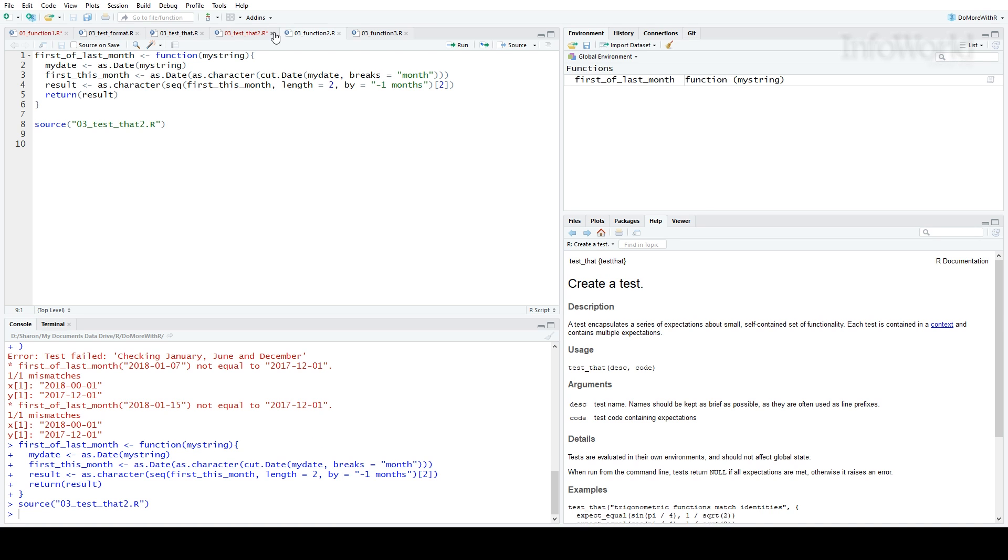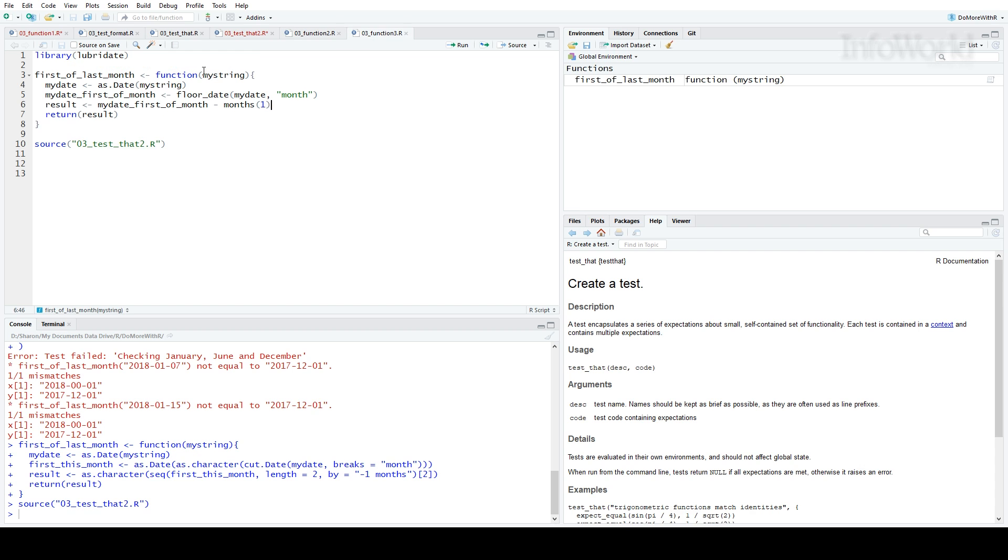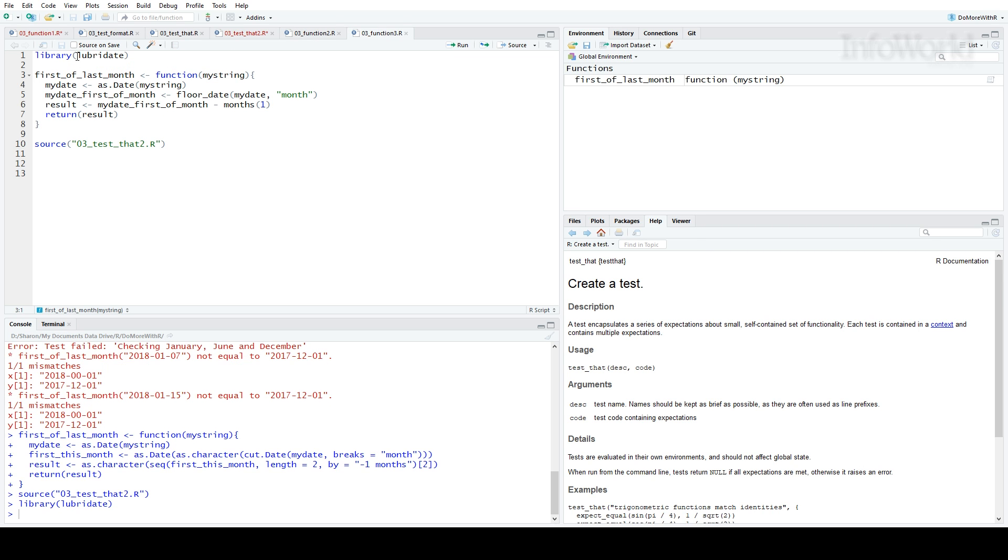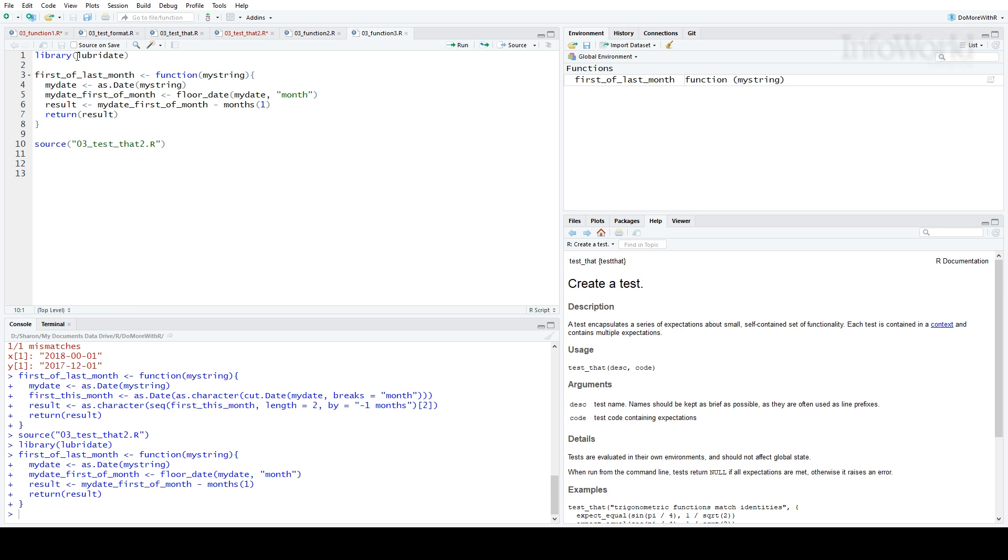If I want a little more elegant code for my function, I can include the lubridate package. Here is yet a third version of the function, and I'll run my test again.